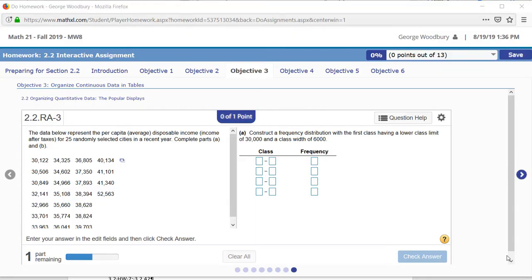Hi, this is George Woodbury from the College of the Sequoias and I want to go over this problem from our intro stats class.